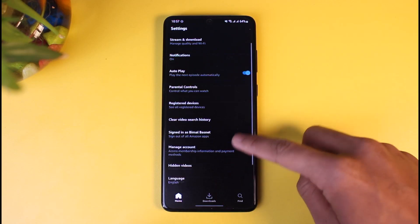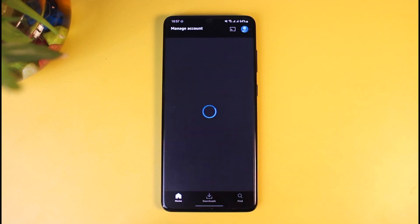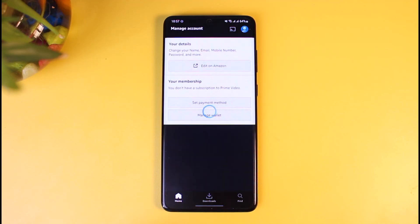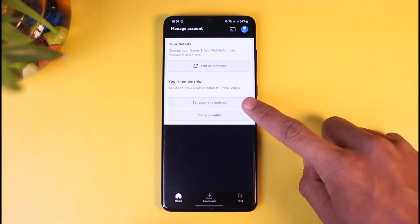Now in order to subscribe and get membership on Prime Video, you first need to have added a payment method. So just go ahead and tap on the set payment method option over here.